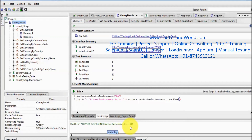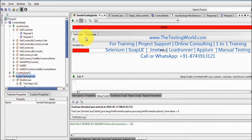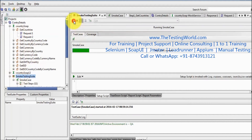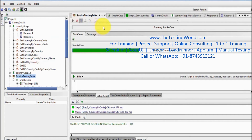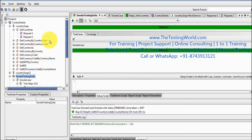Checking it — it shows the active environment is QA. I'm going to execute my test case, coming to my test suite and executing it. Everything is executing on the QA environment, as you can check here.